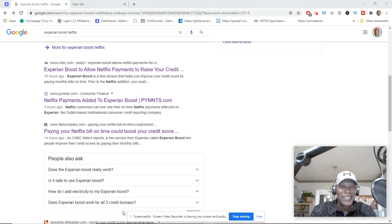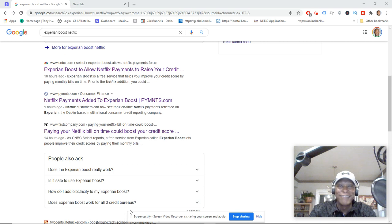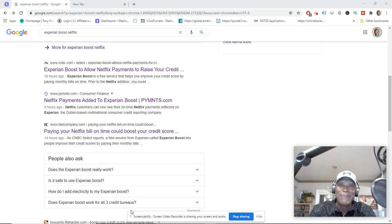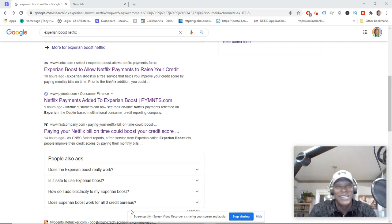I don't know if you guys caught this or not, but Experian Boost is now allowing Netflix payments to raise your credit score. The one caveat is that you need to be paying your bills on time.